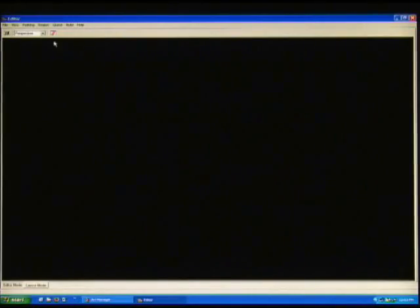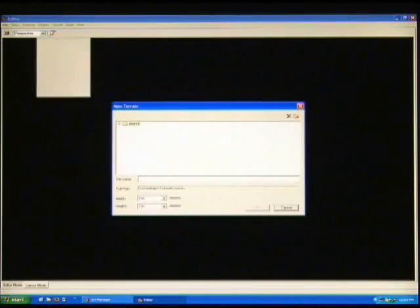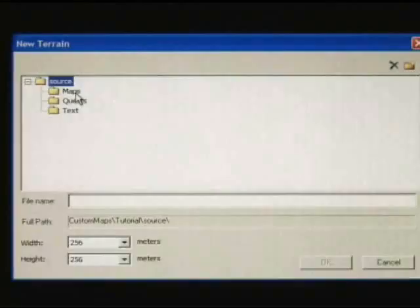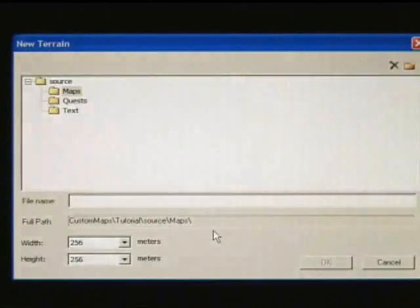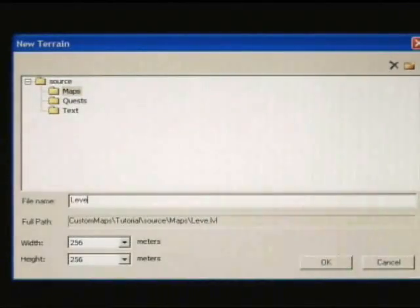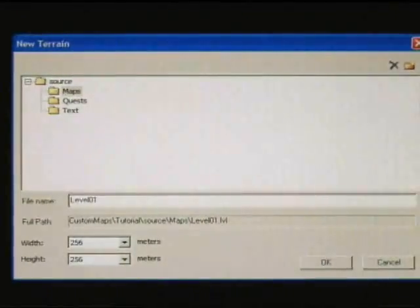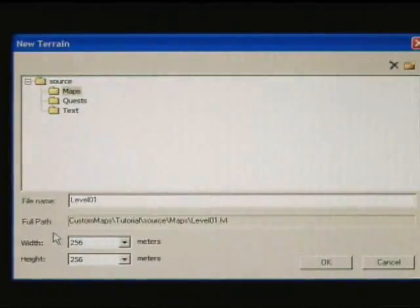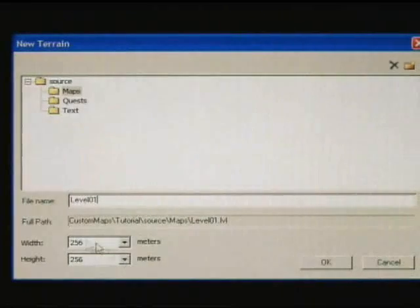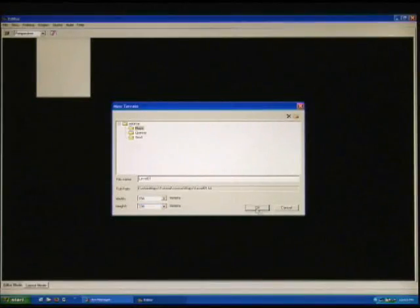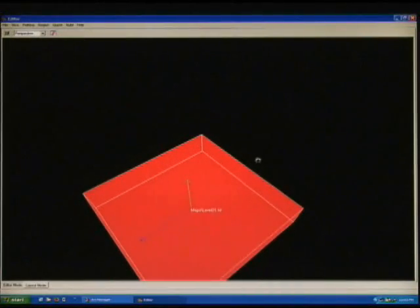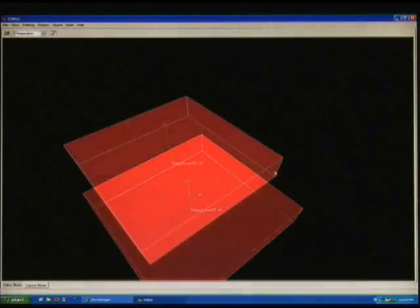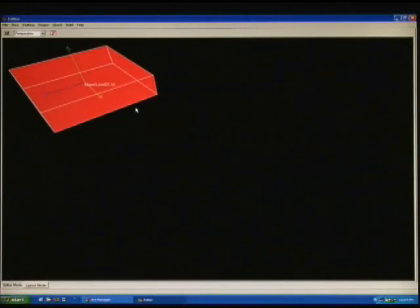To add your first level file, go to the region menu and select add new terrain. You've got the same dialog box that comes up. You want to have these levels saved into the maps directory again, and you can name it whatever you want. I'm going to call this level 01. Below that, you'll notice you have options to set the size of the level. Click OK, and you'll notice that this box appears. We're going to move this one out of the way. This is the above ground level.